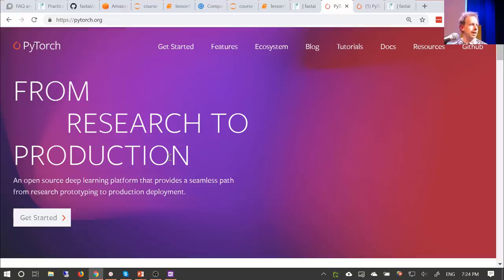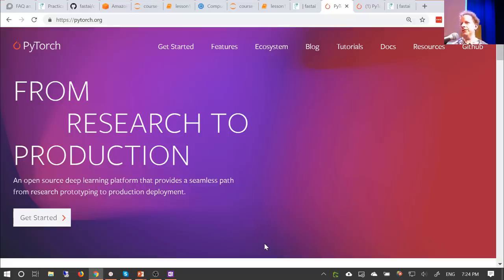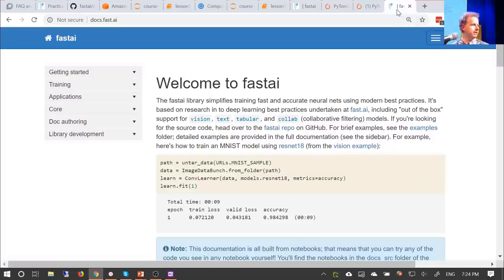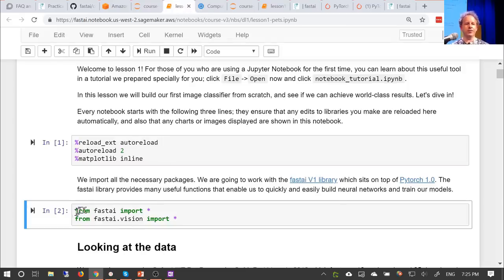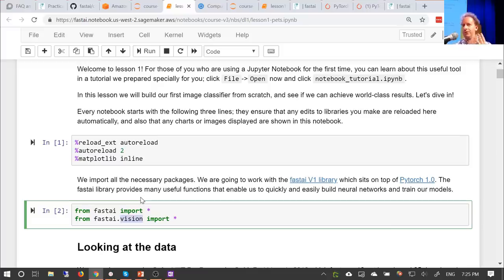Fast.ai with no dot is our software; fast.ai with the dot is our organization. Everything we do will use either fast.ai or PyTorch, which fast.ai sits on top of. PyTorch is one of the most popular deep learning libraries in the world — newer and in many ways more modern than TensorFlow, and extremely fast-growing. Fast.ai sits on top of PyTorch and lets you do far more things far more easily. You use it by doing import * from fastai and then import * from fastai.vision — or text, tabular, or collab depending on your application.